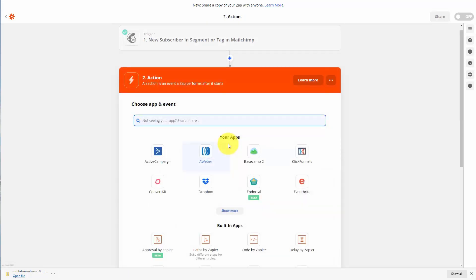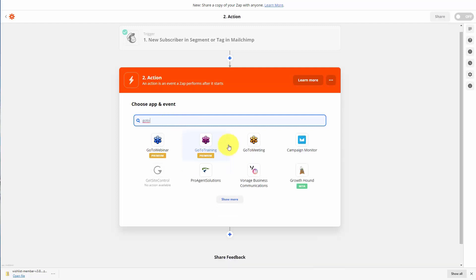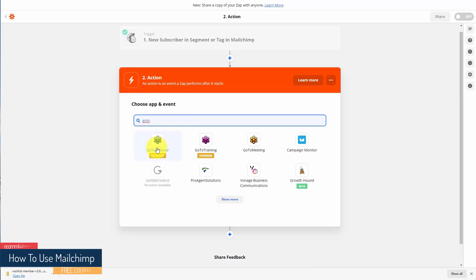What we're now going to do is choose a specific action. In this case, we are going to want to make sure that we choose our webinar system. For the sake of this video, we are going to start with GoToWebinar. You'll notice that GoToWebinar is considered to be a premium selection, which means you will need a paid account if you want to use GoToWebinar as part of this educational effort with Zapier.